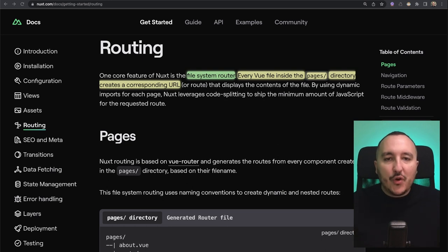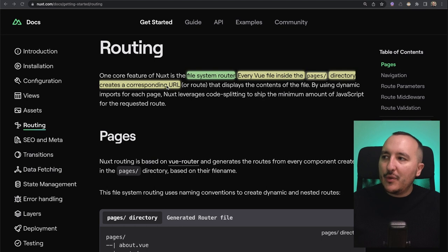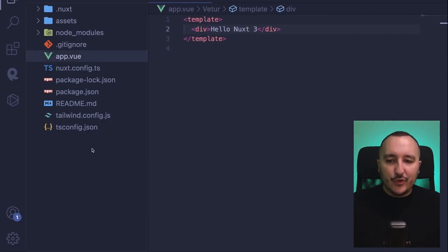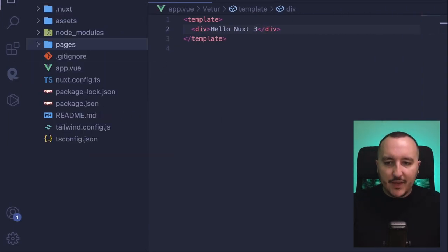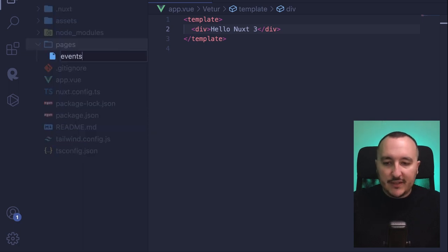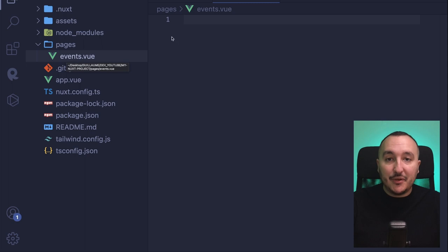It's working with the pages directory. We see here on the official documentation that every Vue file inside the pages directory creates a corresponding URL. So let's get back to our app and try to create a route. I'm going to create a new folder called pages, and inside pages I'm going to create an events.vue page. So here it's supposed to be slash events as a corresponding URL.